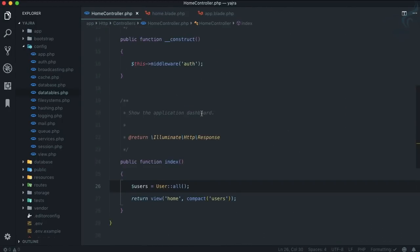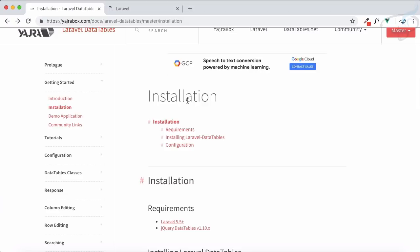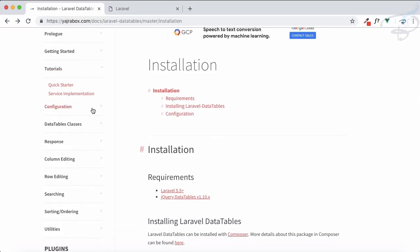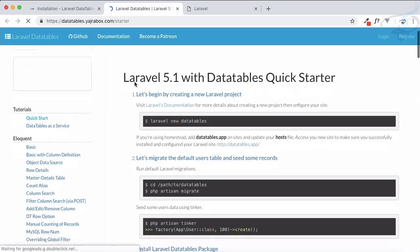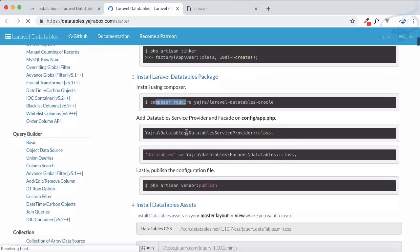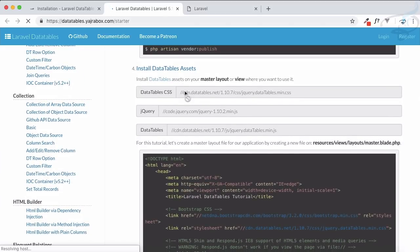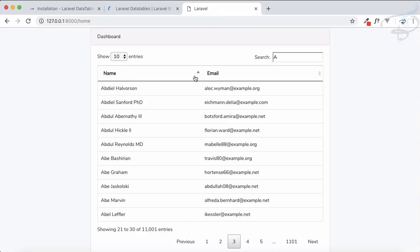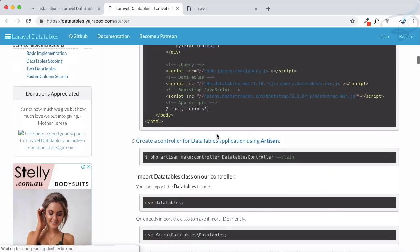Now we want to get started with the Yajra DataTable. I'll go inside the documentation quick starter — it's for version 5.1 but almost everything is the same. We've already installed the Yajra DataTable and published the config. I've also already set up the CSS for DataTable, jQuery, and the DataTable JS from the previous episode.